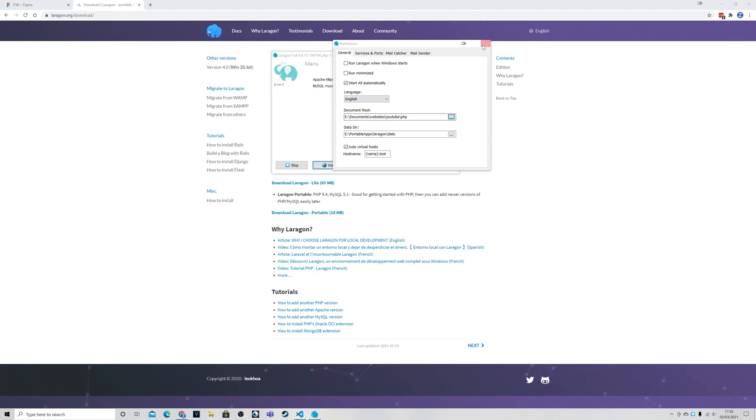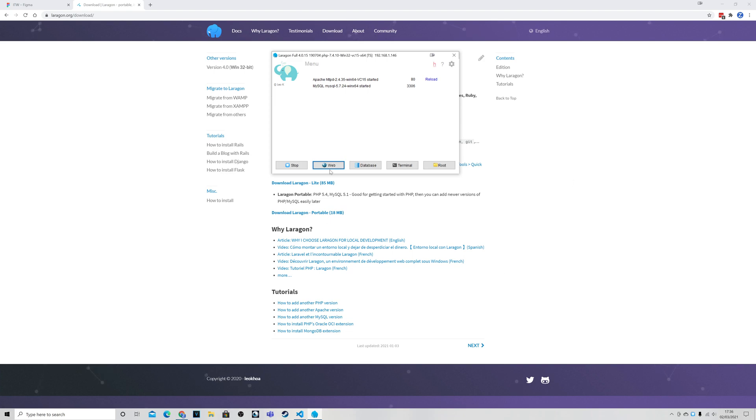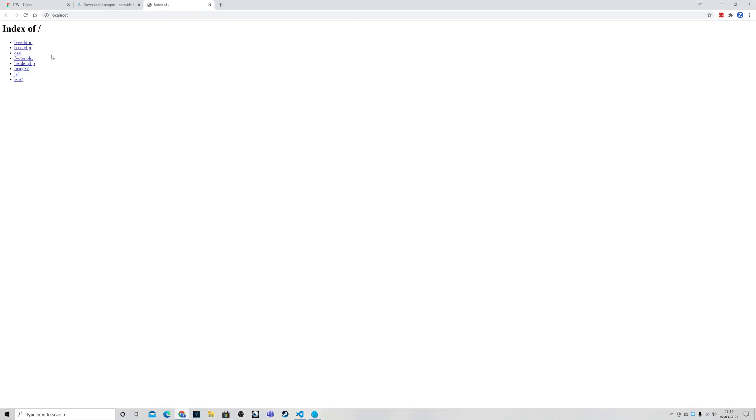So once you've got that set you can close that down. And then you can just go to web. And of course it is the base.php that we want. So we click on that. And we get this lovely empty page.